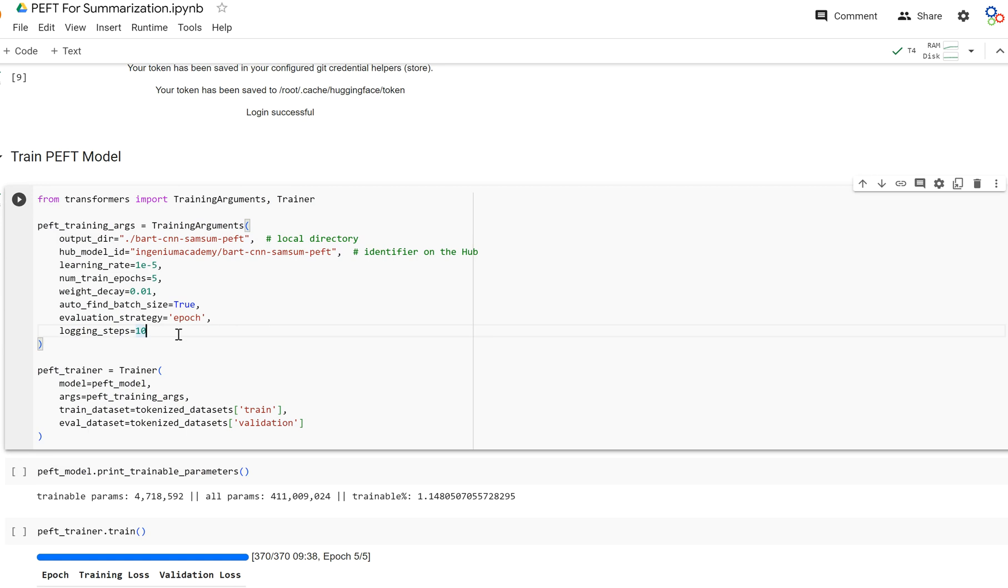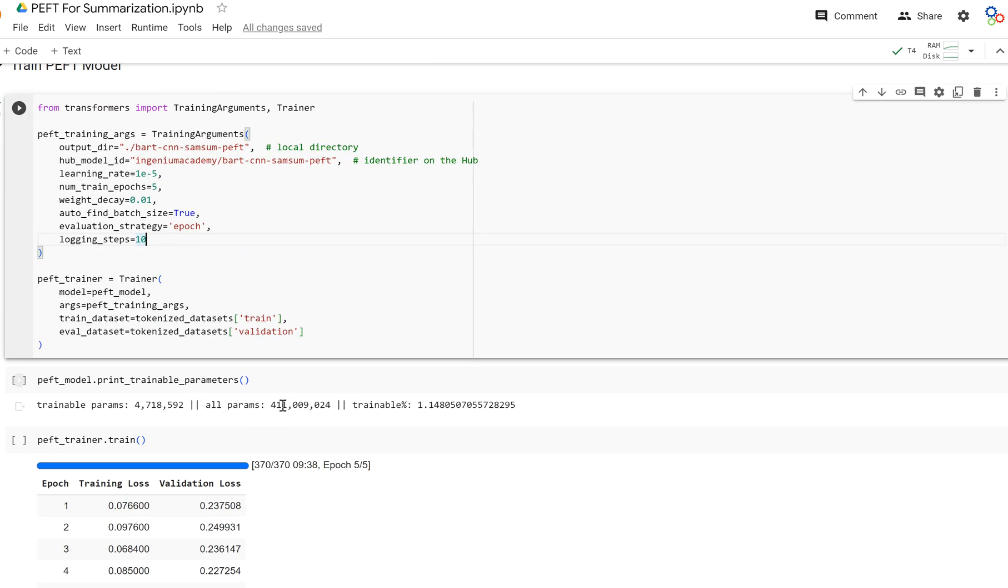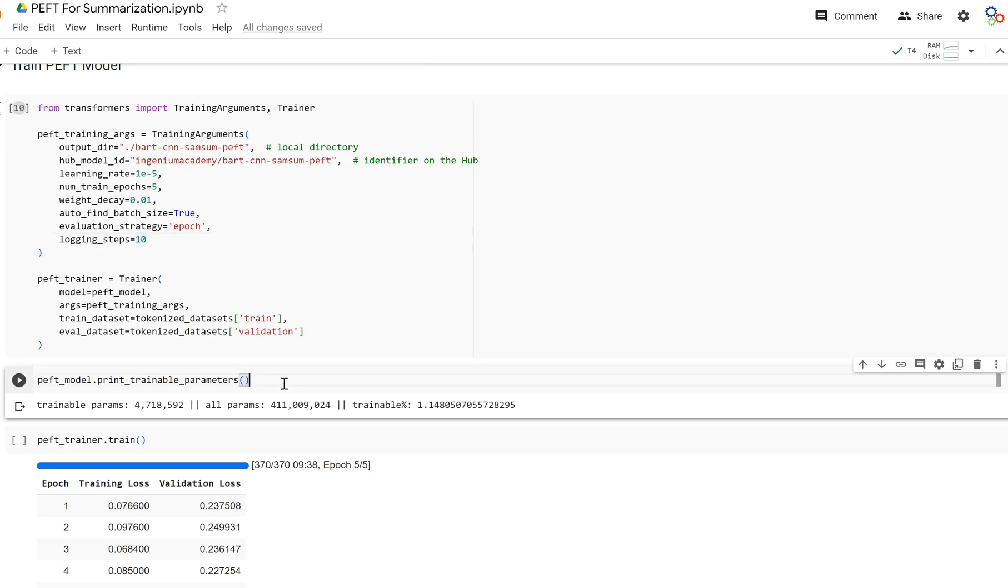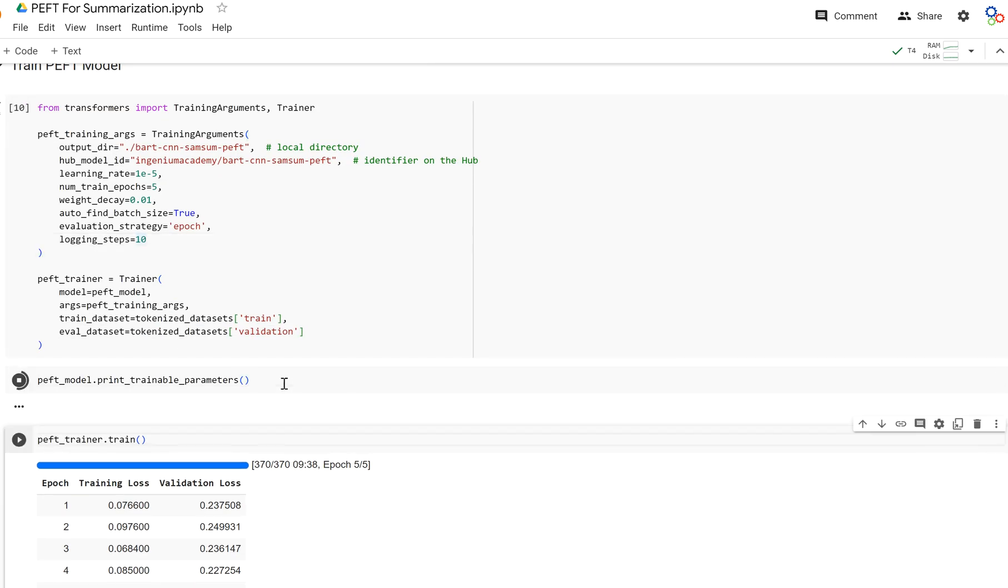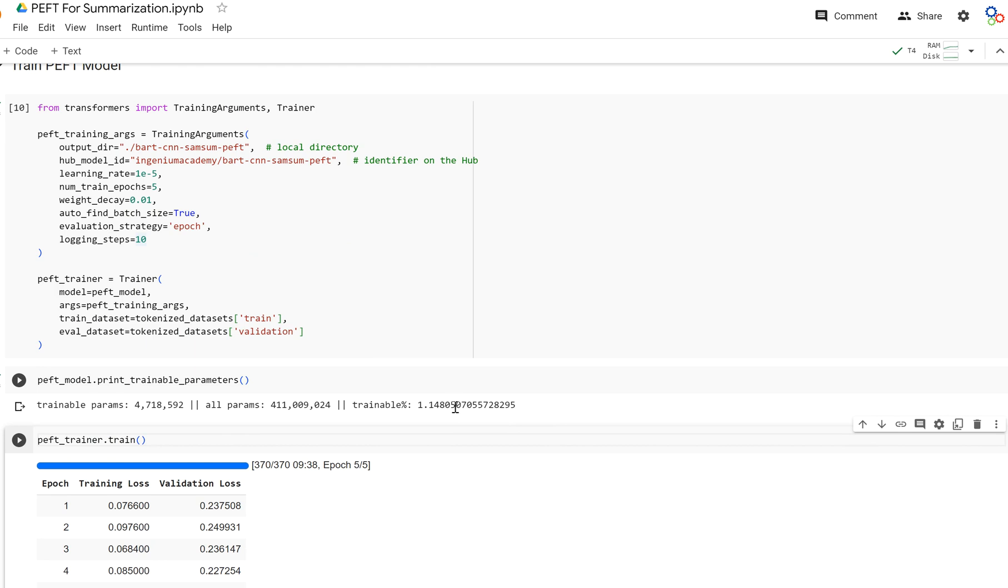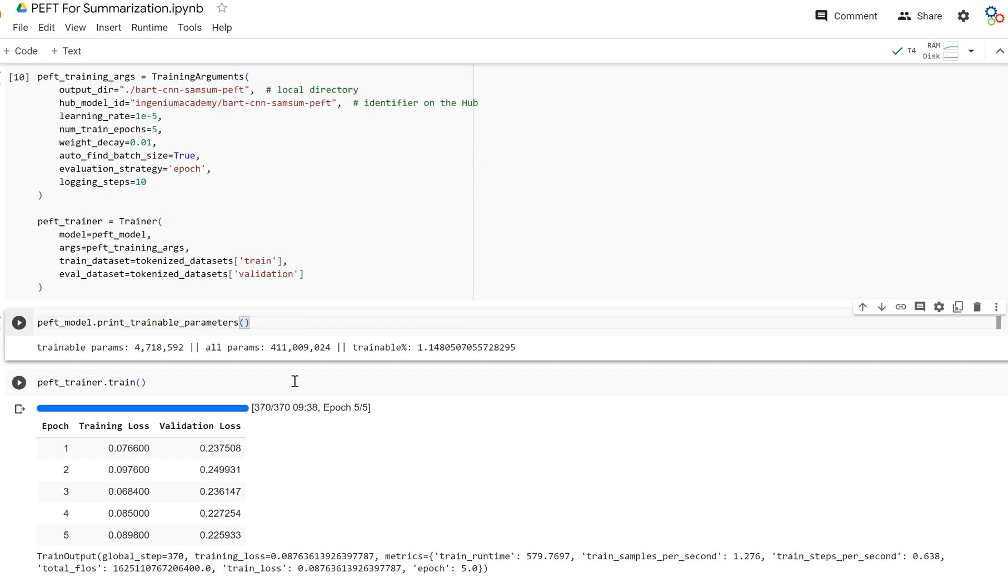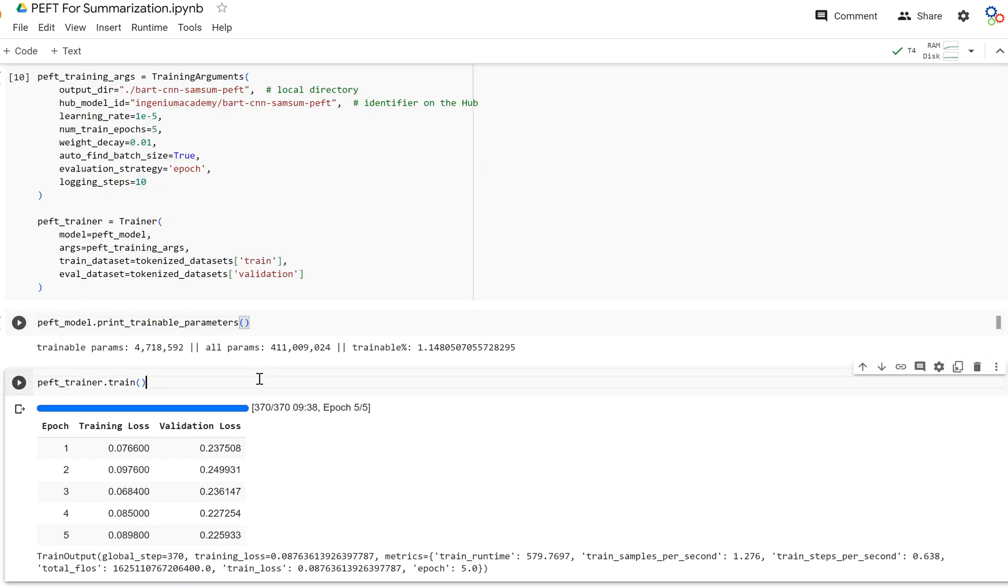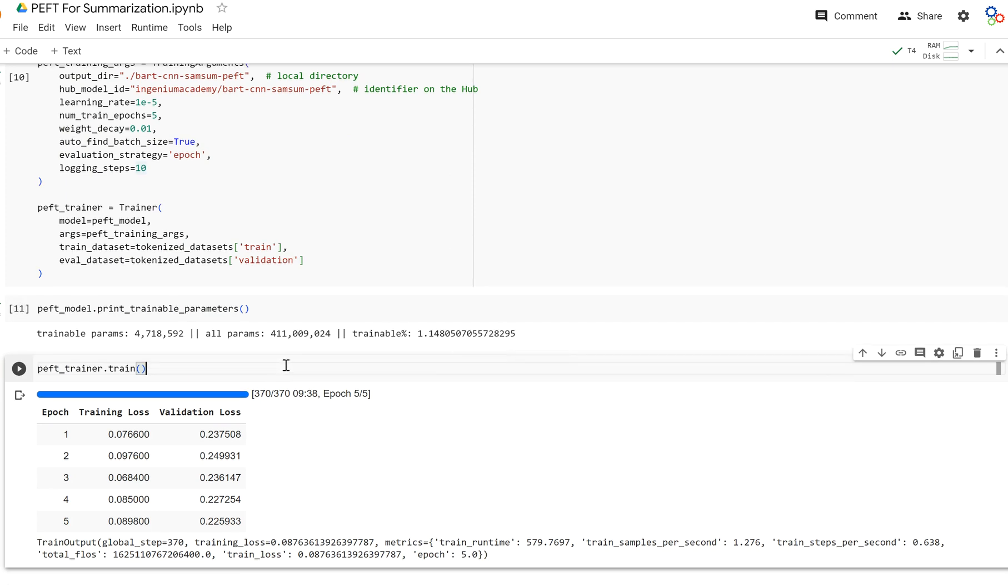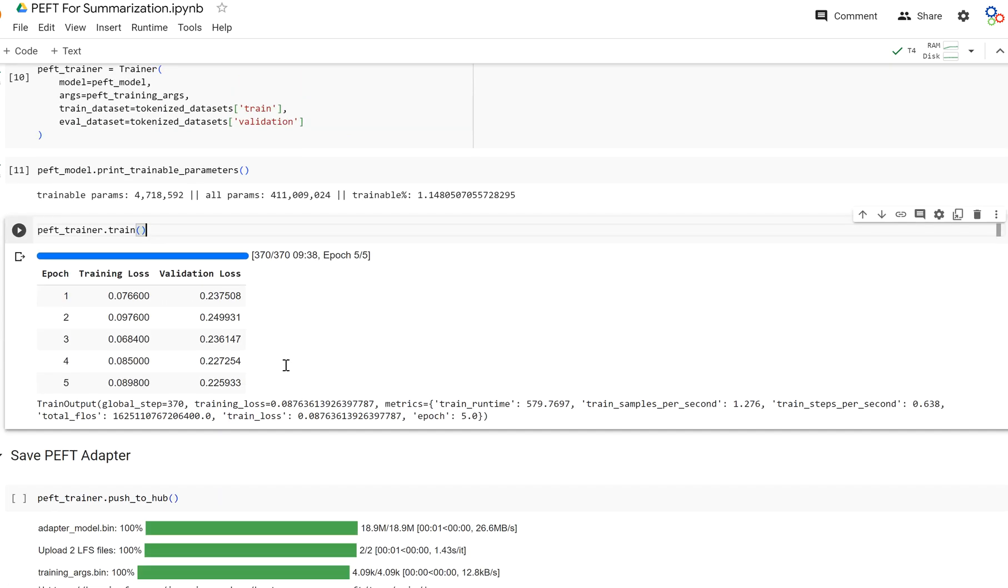PEFT takes less time per epoch. Because if you notice, when we print out the trainable parameters, we're only training 1.14%, roughly 1% of the total parameters of the model. And so each epoch is not going to take three minutes. In my case, it took around two minutes. And so I've already trained this. I'm not going to run it again.